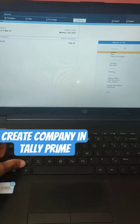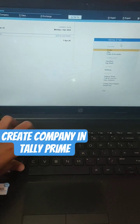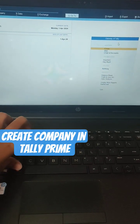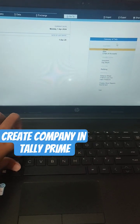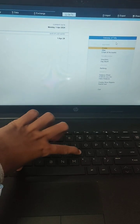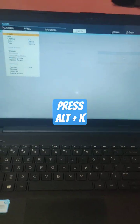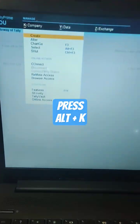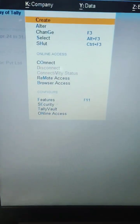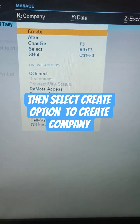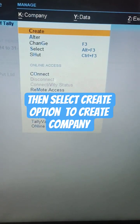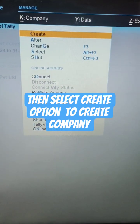To create a company in Tally Prime, press Alt plus K, then select the Create option to create a company.